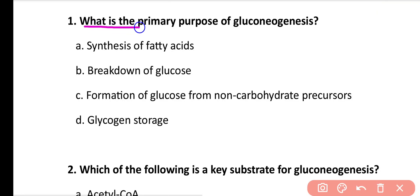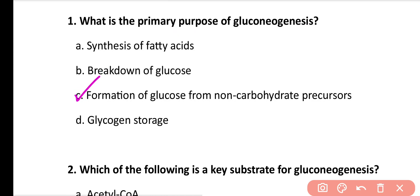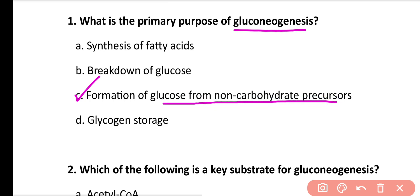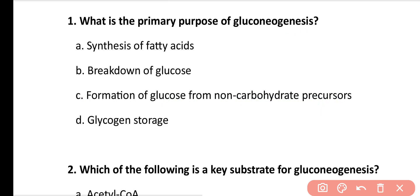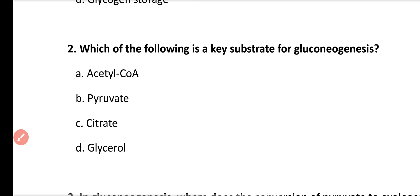Question number 1: What is the primary purpose of gluconeogenesis? Options: synthesis of fatty acid, breakdown of glucose, formation of glucose from non-carbohydrate precursors, glycogen storage. Correct answer is option C. Gluconeogenesis is the formation of glucose from non-carbohydrate precursors.